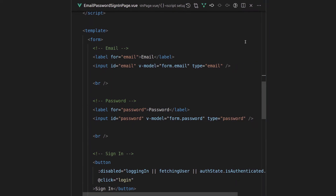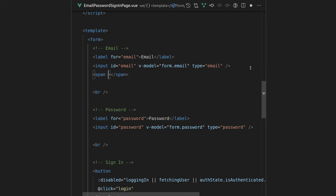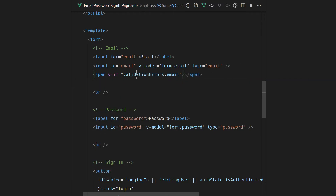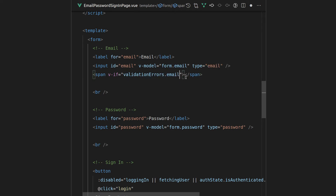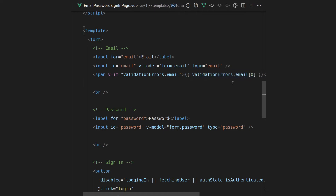Now let's have a look at the template — and to me, this is the really exciting part. The fact that the template ends up so ridiculously clean. You're just v-modeling the email on the form. It's as simple as that. And if you wanted to deal with errors, you just do something like v-if validationErrors.email — so, do we have any validation errors related to email? And then if you wanted to, you could iterate over all of the validation errors, or just show the first one, which is a very common thing to do.